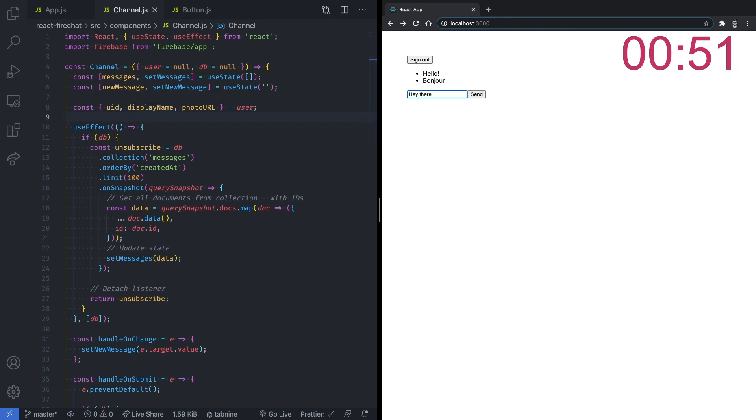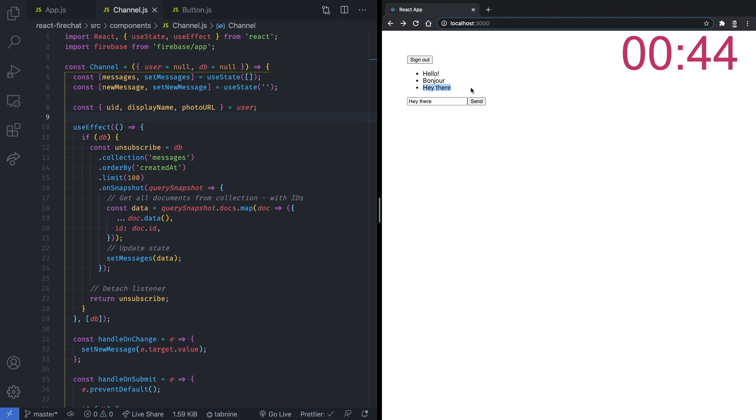Here you go, now our user can post messages and others can read them in real-time. One more thing, now that we are attaching user information to each message, let's add the photo and name of the user next to each message on the chat.